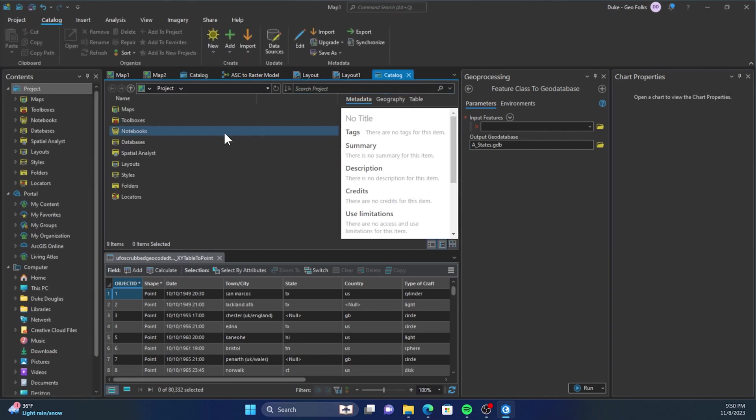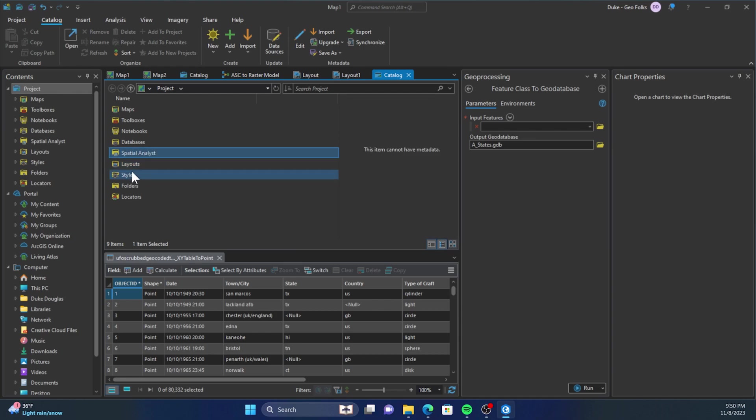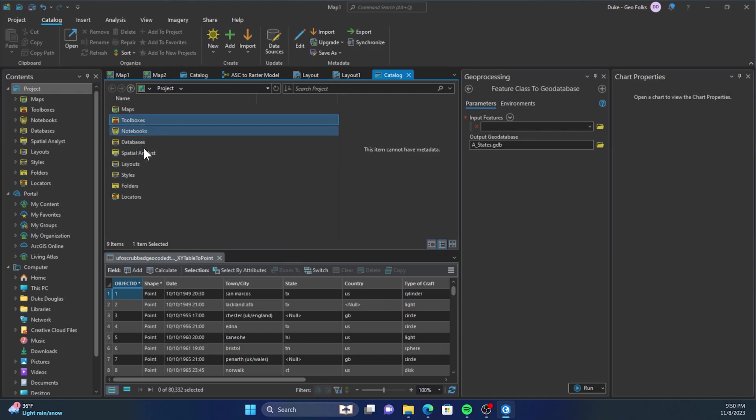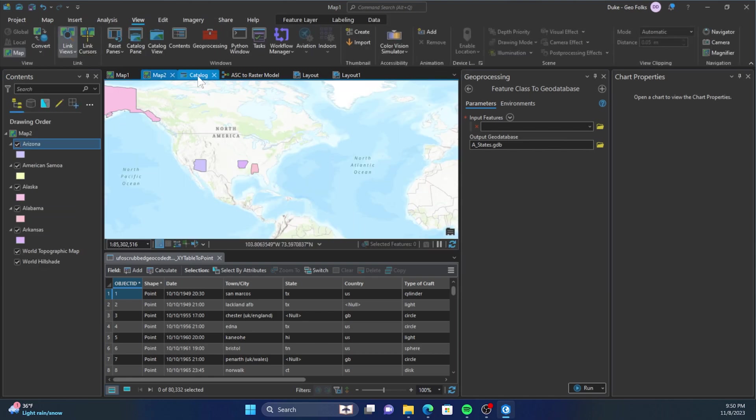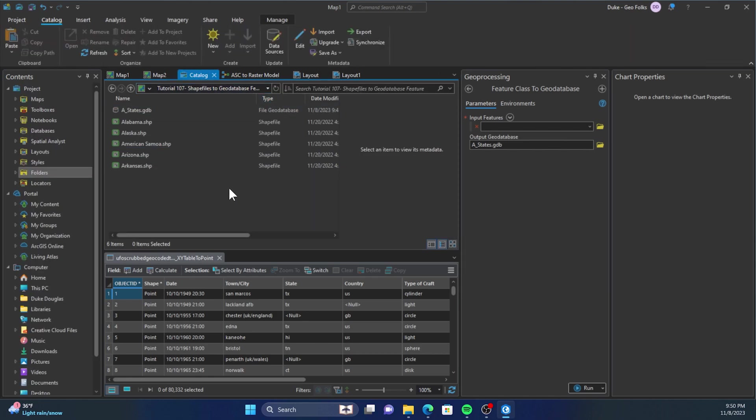So you can then click and navigate to the different folders where you can find your stuff. But we already have that open, so I'll just show you how to do it from where we have it. So first, you'll right-click on your geodatabase.